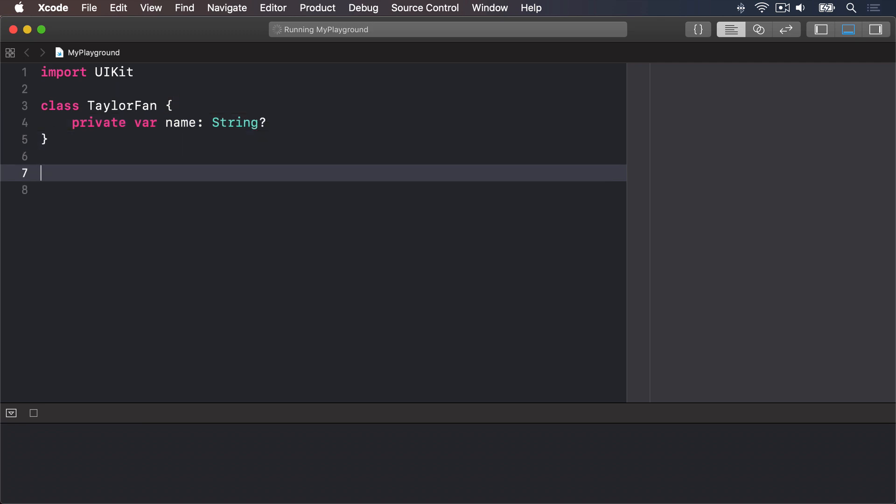If you want to use FilePrivate Access Control, just write it as one word, like this. File private. I should say though that FilePrivate is used fairly rarely.